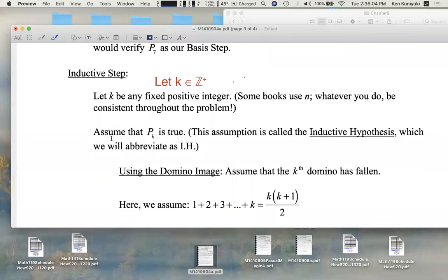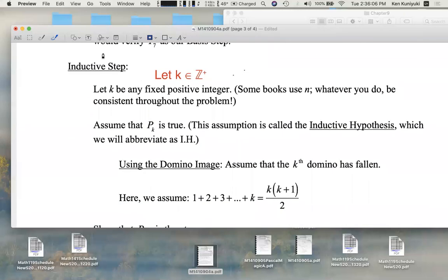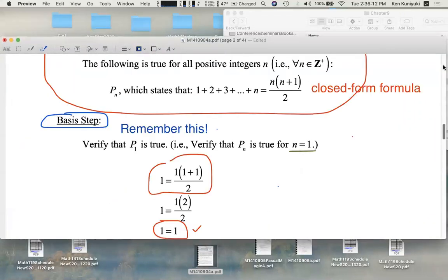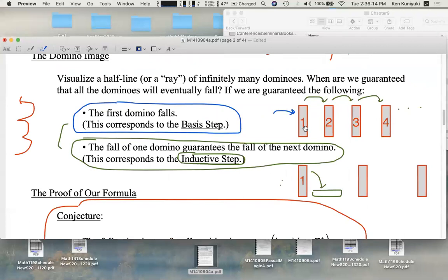Now the inductive step. This is the step where we verify that whenever a domino falls, it will also knock over the next domino down. If one falls, then two falls. If two falls, then three falls, and so forth. A domino falling means that the corresponding proposition P of n, whatever n is, is a true statement. Falling means true statement.